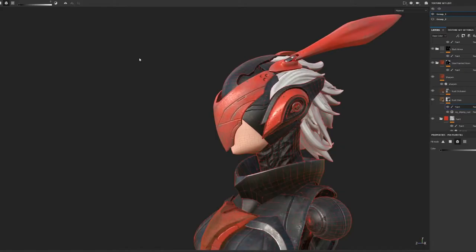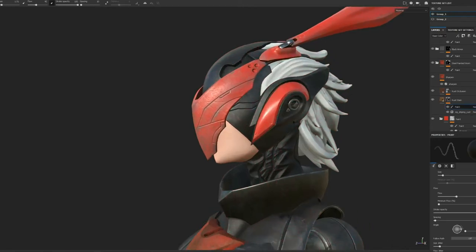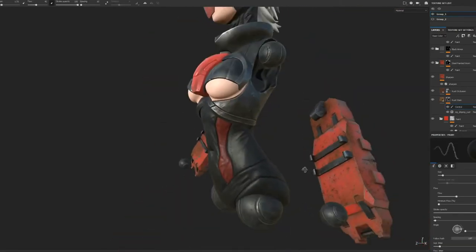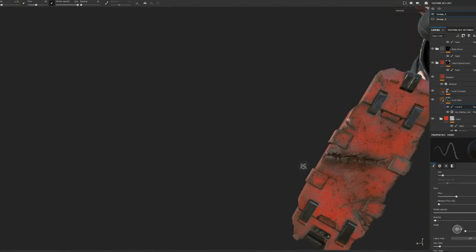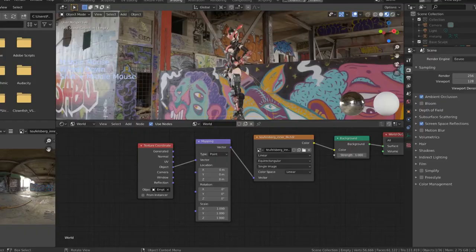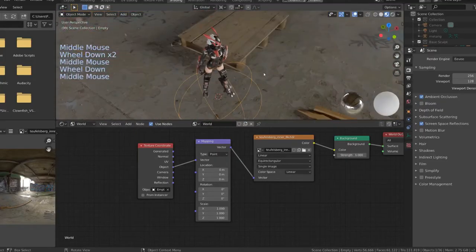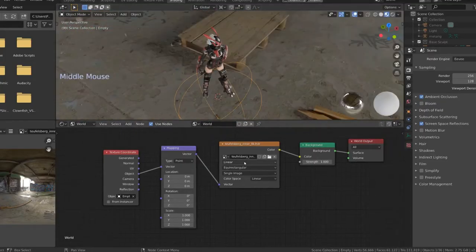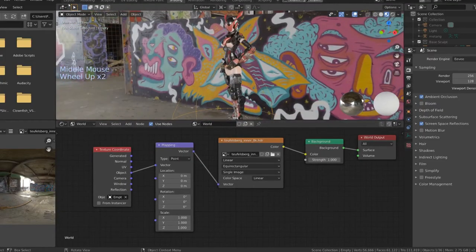texture map baking using a combination of Marmoset Toolbag and Substance Designer, realistic texturing with Substance Painter, preview and render with Blender Eevee and Cycles.